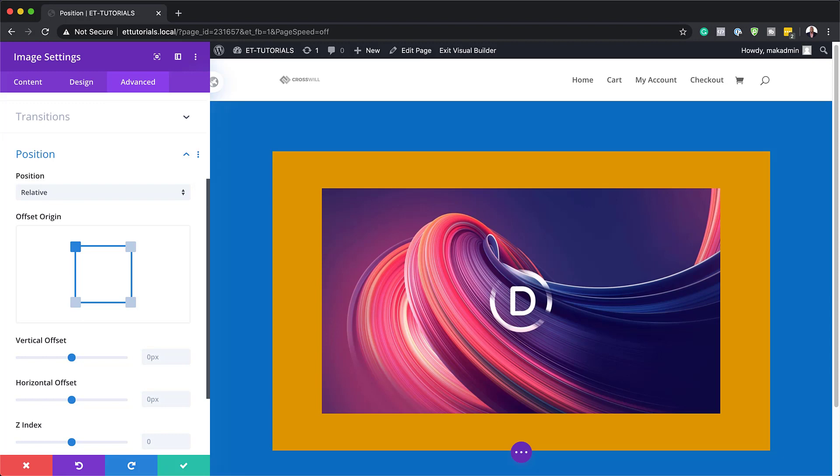The main difference is that relative reposition elements can be positioned using the top, bottom, left and right properties. Also, unlike static elements, these can be positioned using the Z index property.